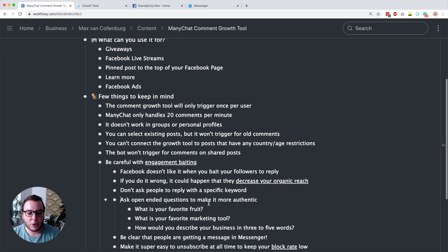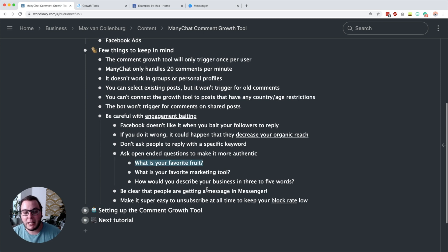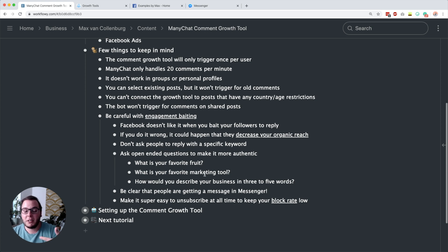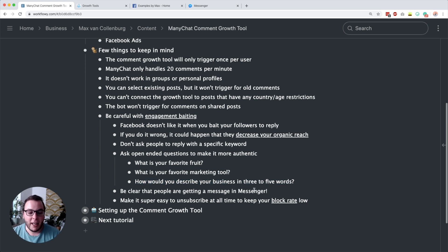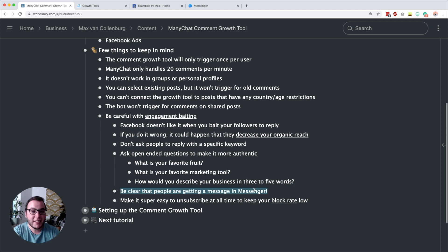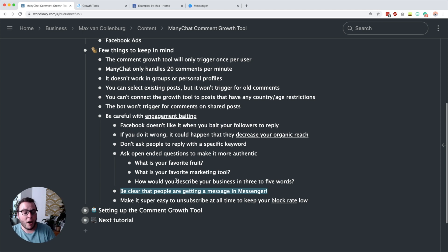What I recommend instead is asking open-ended questions to make it more authentic and look more real. For example, you could ask, 'What is your favorite fruit?' and they reply with a fruit, or have them finish a sentence. Or ask, 'What is your favorite marketing tool?' or 'How would you describe your business in three to five words?' — you might even learn something from that. It's also important to be clear in your post that people are going to get a message in Messenger, because otherwise people wonder why they're being messaged.